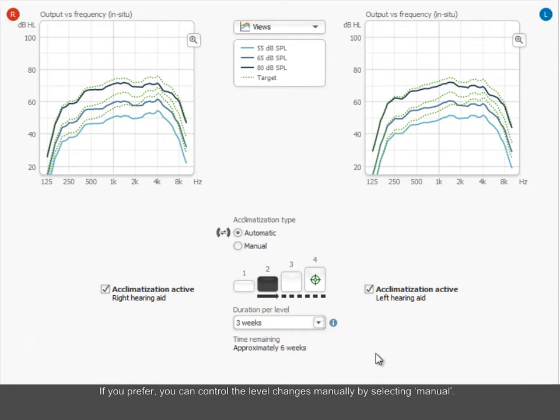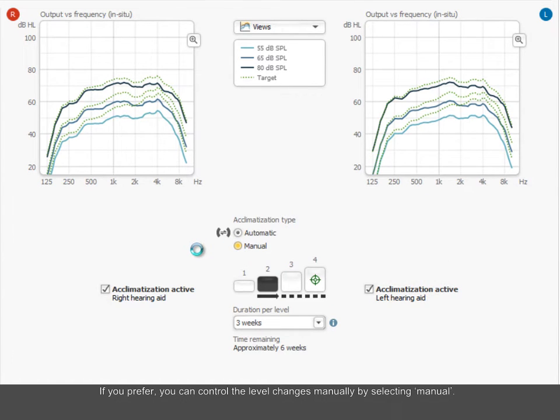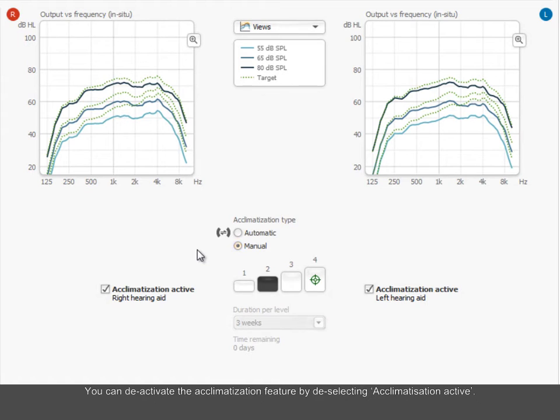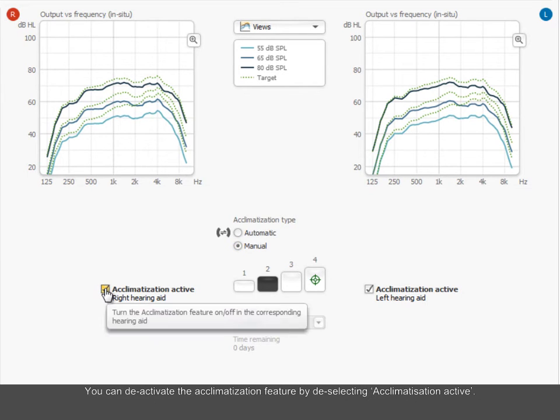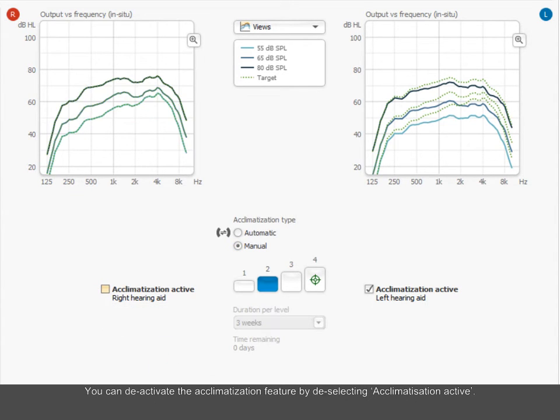If you prefer, you can control the level changes manually by selecting Manual. You can deactivate the acclimatization feature by deselecting Acclimatization Active.